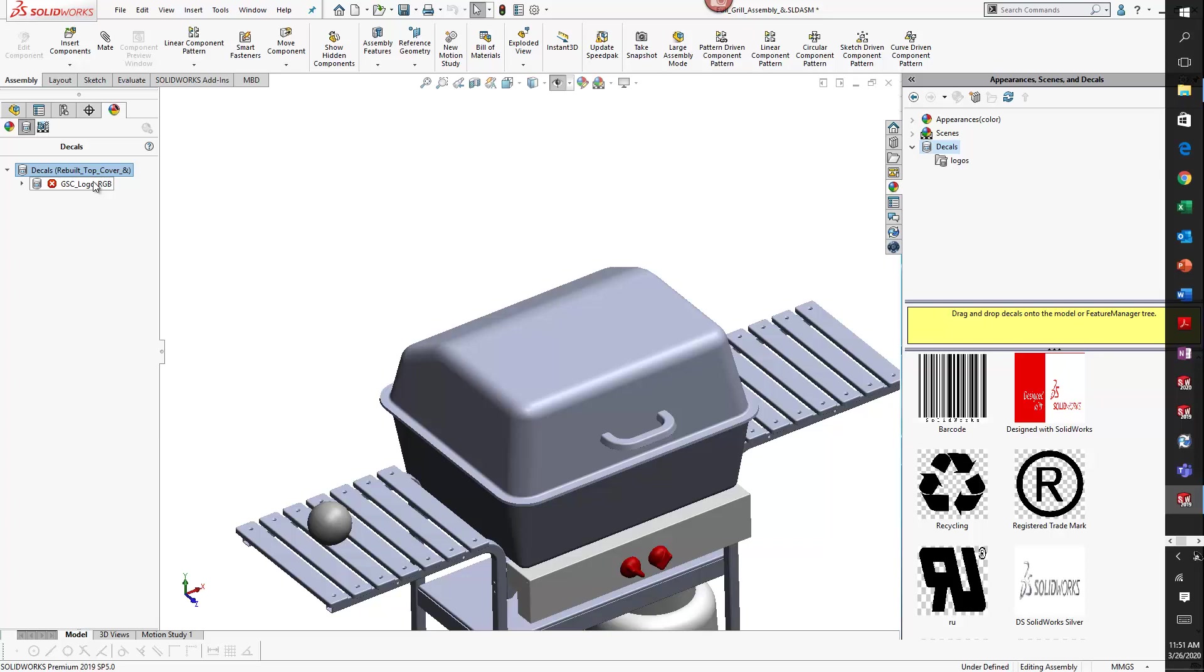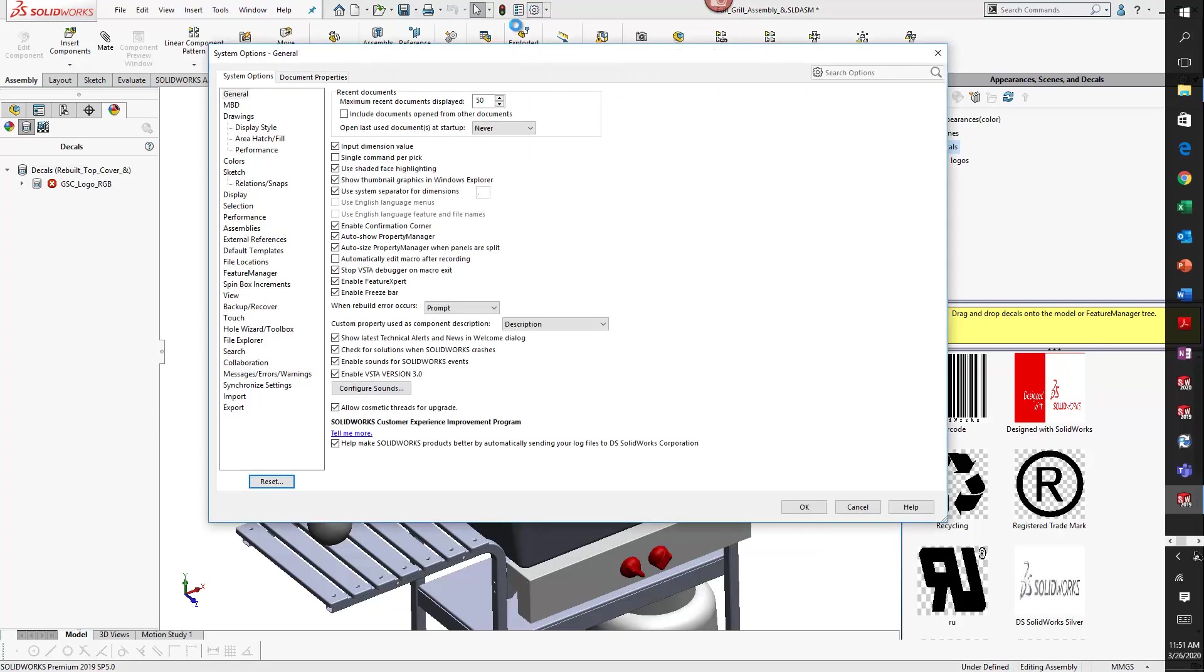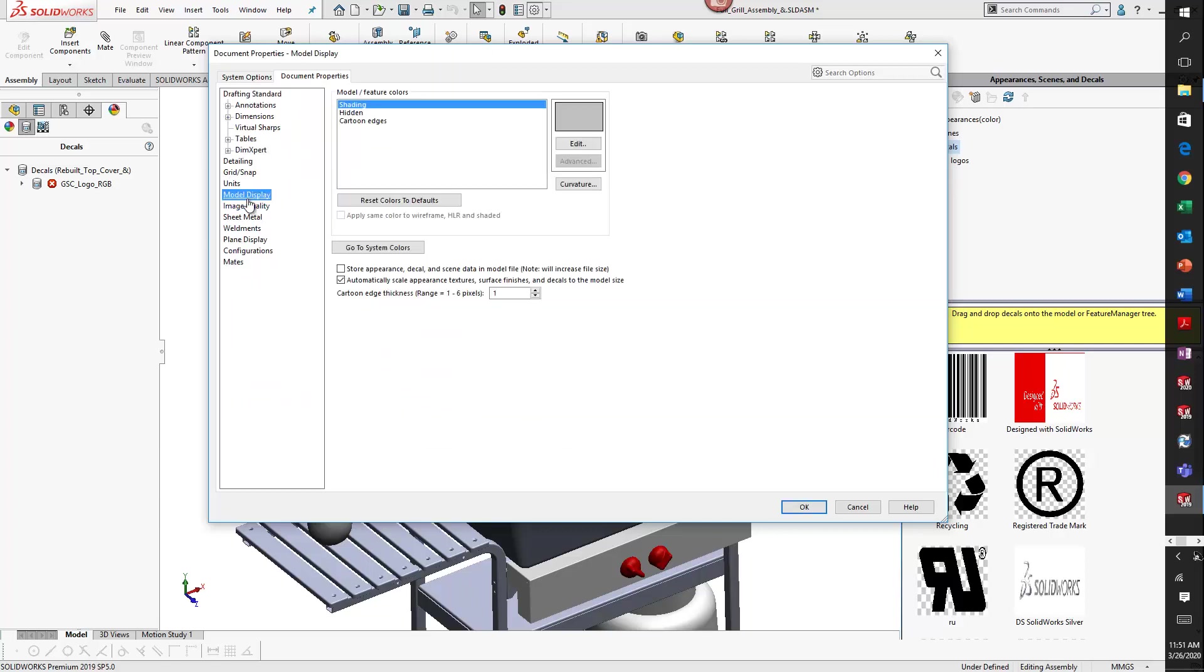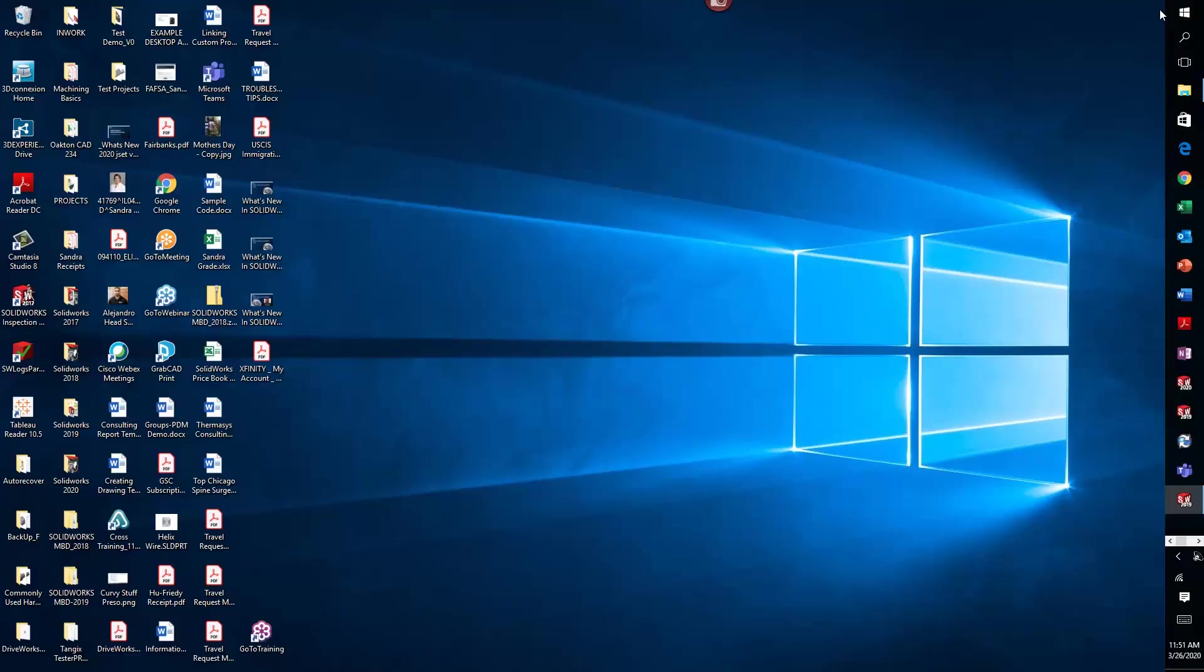So how do we prevent this from happening? In order to prevent decals from disappearing because of broken references, you can go to document properties and under model display there's an option to store appearance decal and scene data in model file. This will actually embed the decal file into your model so that it travels with it. Let's bring back my GSC logo.